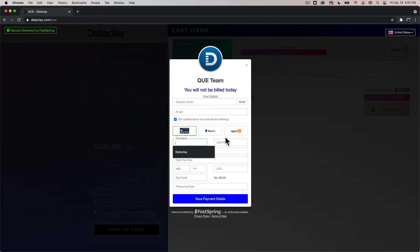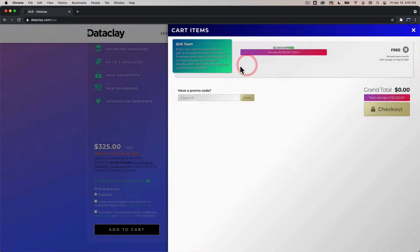then decide on your payment method and enter in the payment method click save payment details and then you will get a Q login. You'll have some emails in your inbox but for now what I'm gonna go ahead and do is just show you where to go after you've verified your email and you have submitted your payment details.